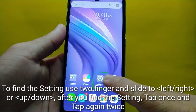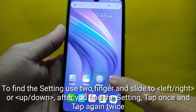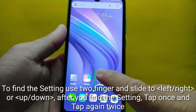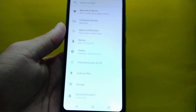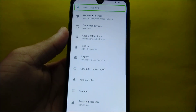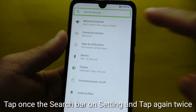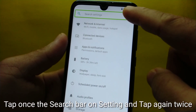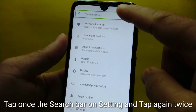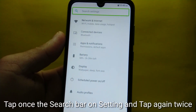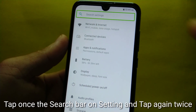Settings — double-tap to activate. Search settings — double-tap to activate.